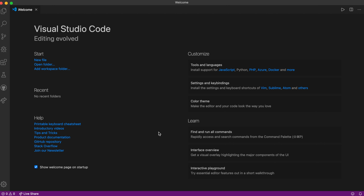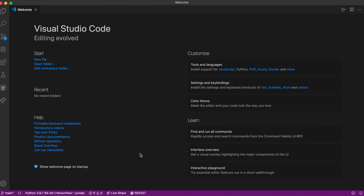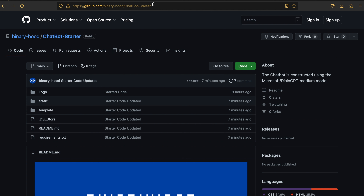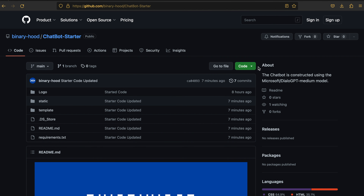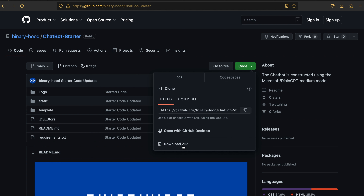To start off, we'll open our Visual Studio Code — that's the code editor I'm going with. You can open up any code editor you like, such as Sublime or Atom. First, we need to download the starting code repository hosted on the BinaryHoods GitHub channel. The URL is also in the video's description, and you can download the starting code using the download ZIP or open it in GitHub Desktop.